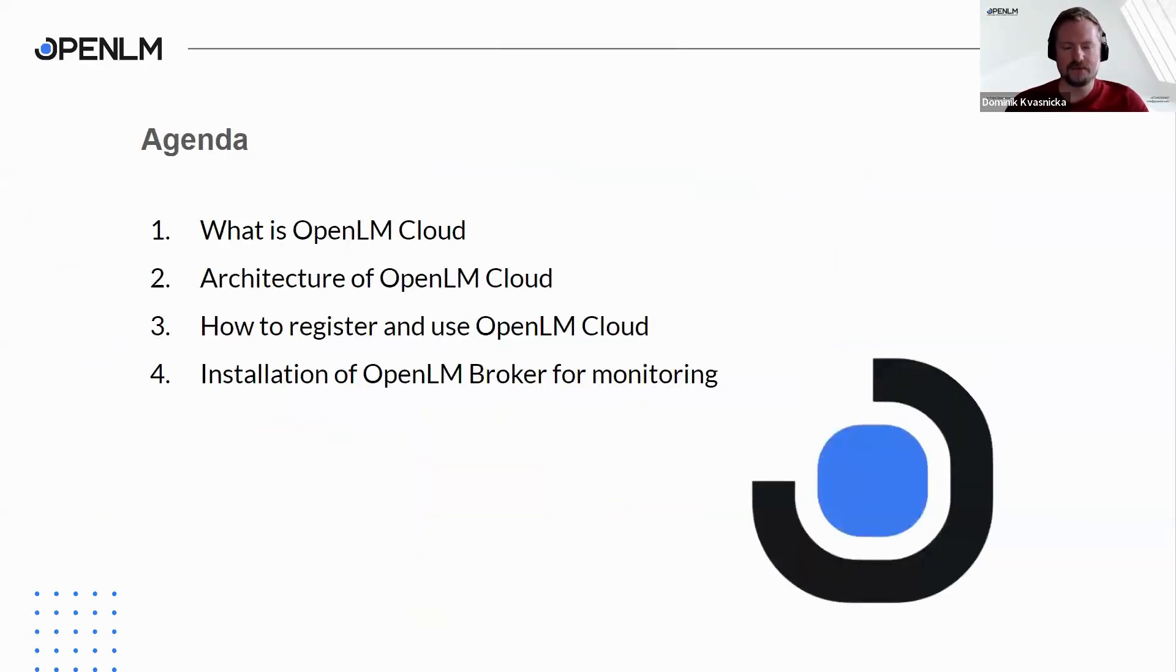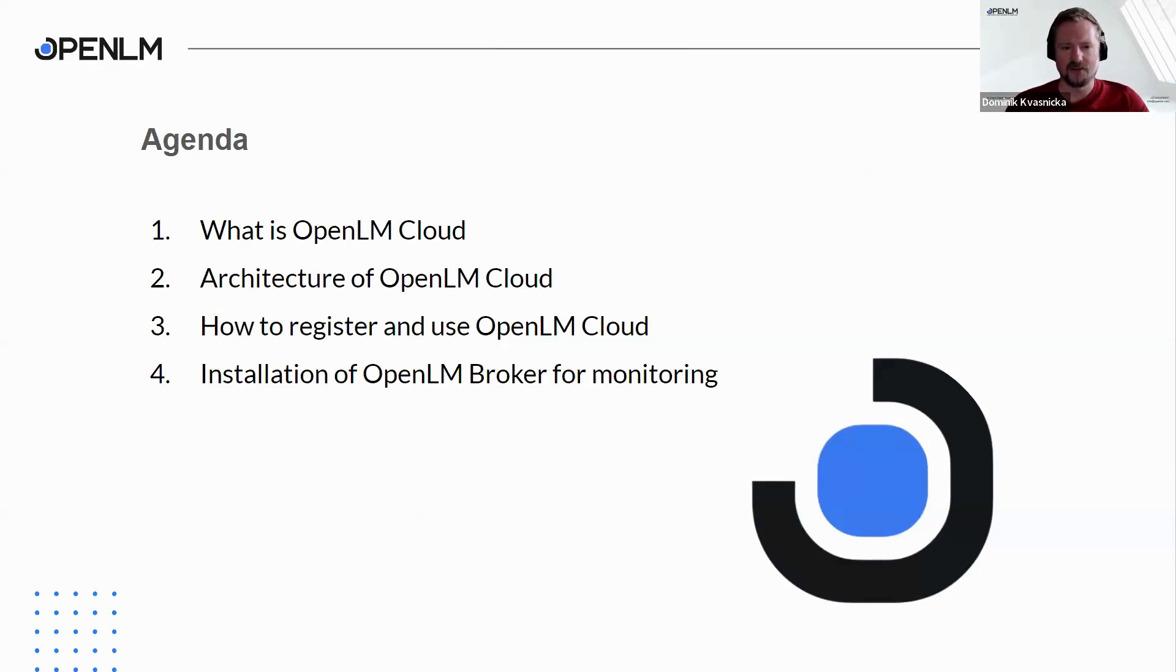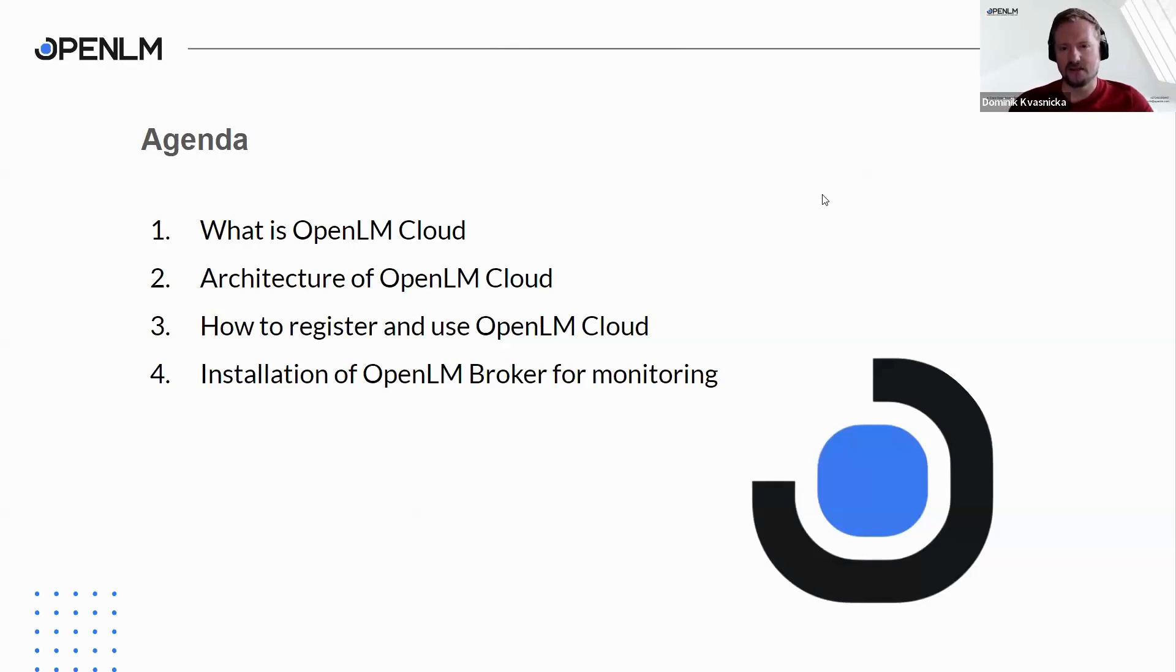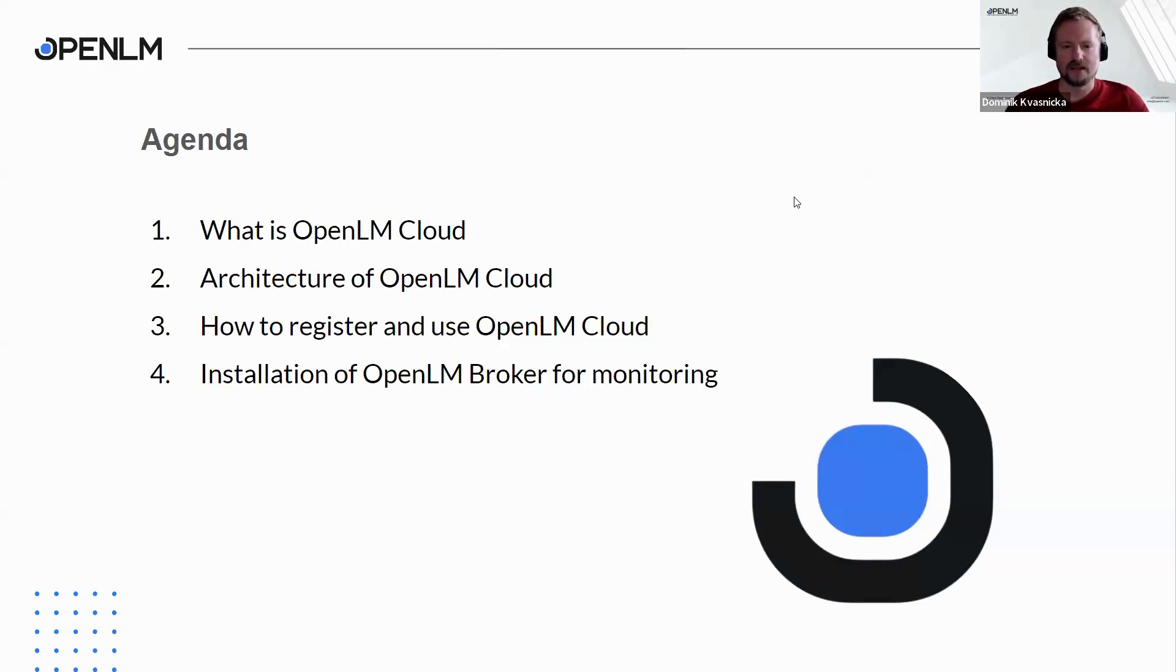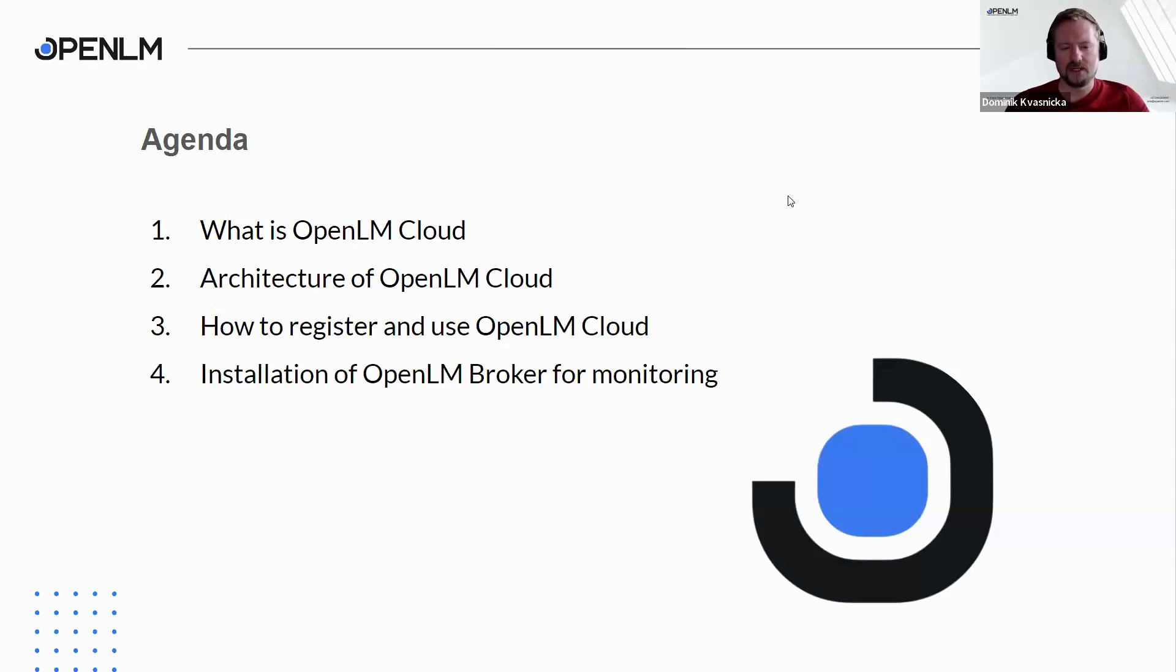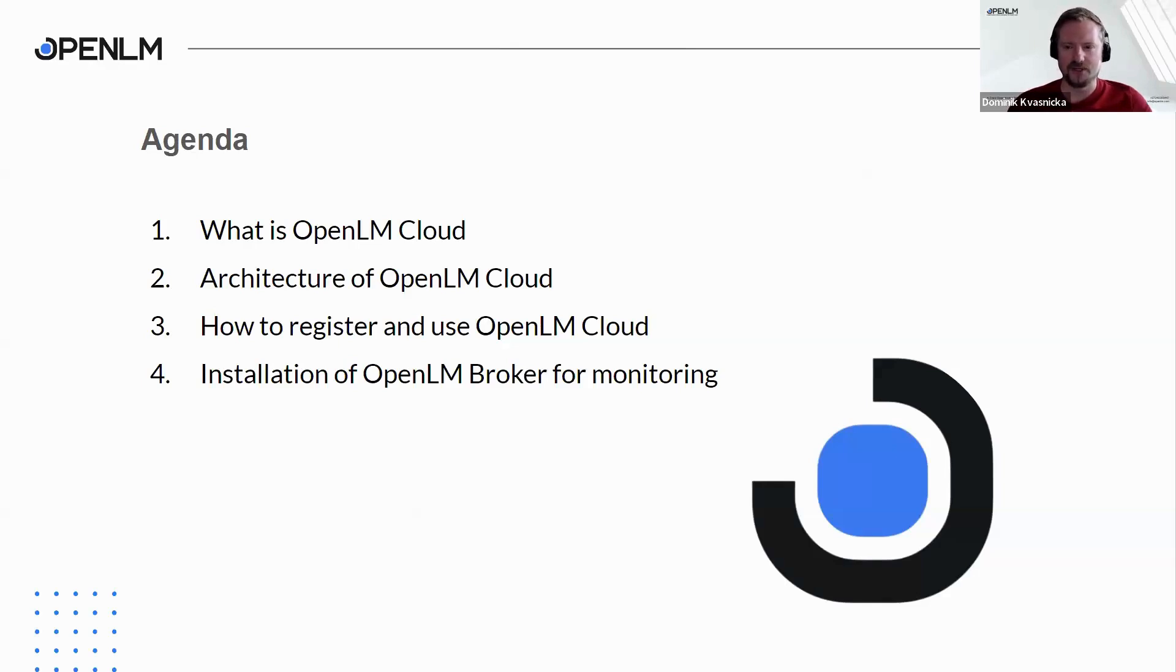The agenda for today's webinar will be divided into two parts. First one will be more about the theory - I will tell you something about the OpenLM cloud and show you the architecture of OpenLM cloud. Second part will be dedicated for showcasing how to register and use the OpenLM cloud. Finally, we will use a virtual machine and install OpenLM broker on it to see some usage data.